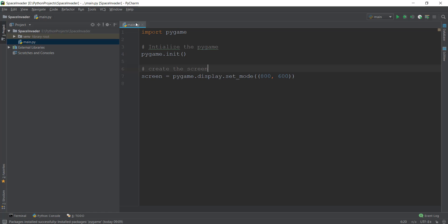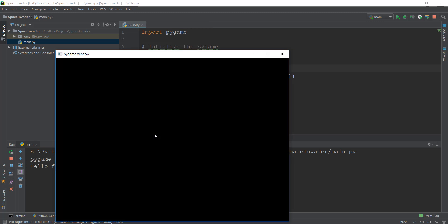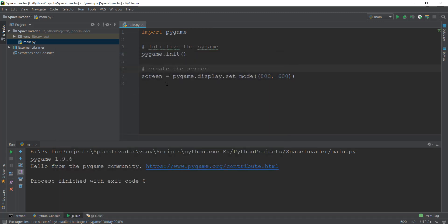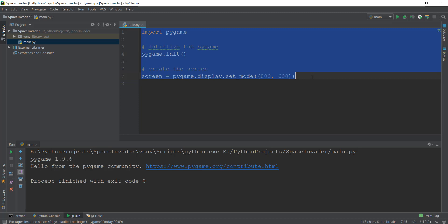But as you'll see after we run this program, it has one main problem. The game window was created, but after a few seconds it just goes away. This is because our Python program goes through these three lines and then exits the program. So you can't see the screen for long because it only takes one or two seconds for this program to run.